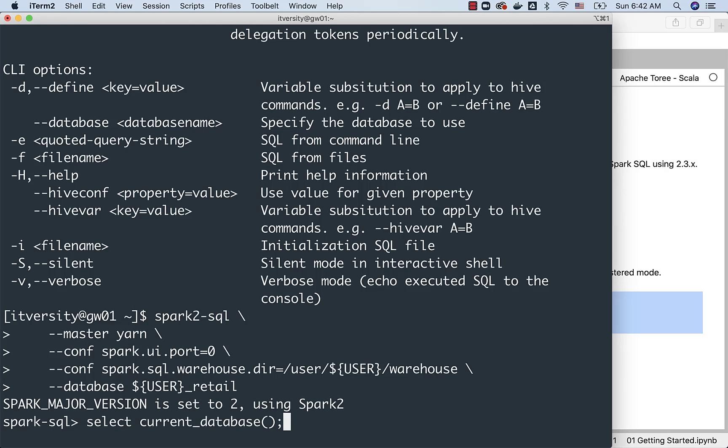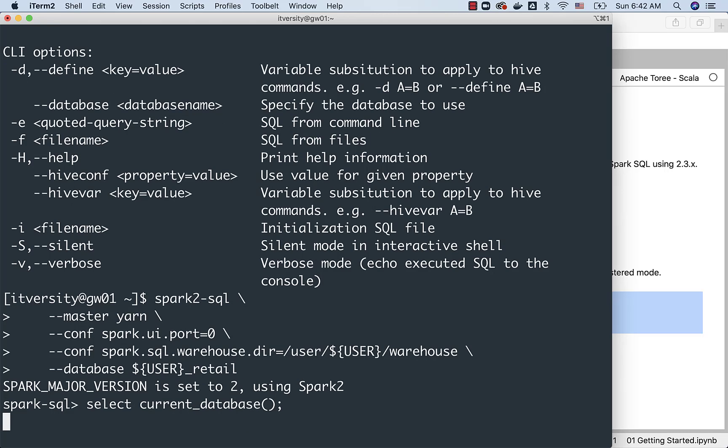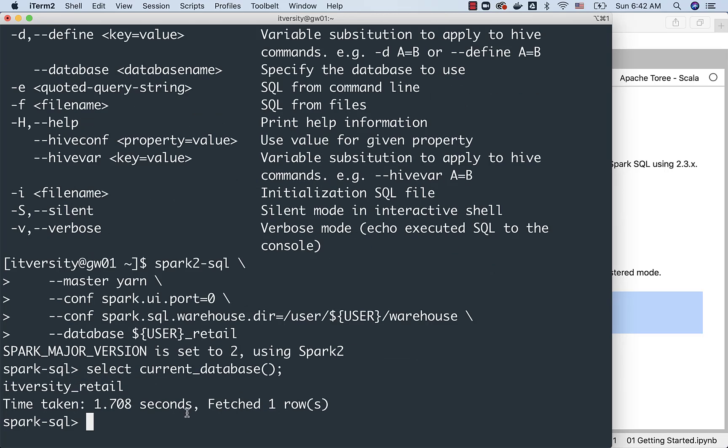We can hit up arrow, and we can actually go back to the current database command, and now we are directly connected to ITversity_retail. You can also use control R, which will facilitate you to search in the commands in the past, and then you should be able to run those commands.